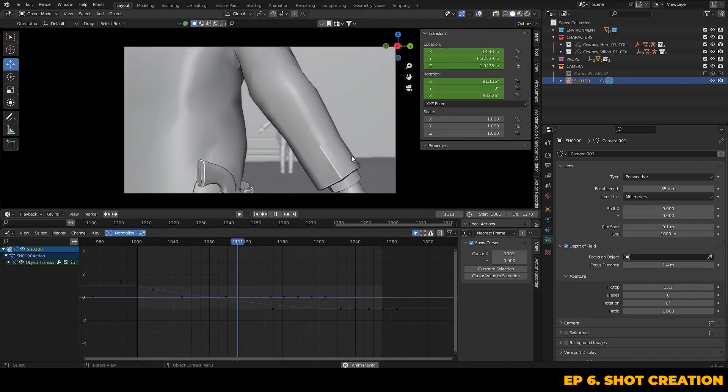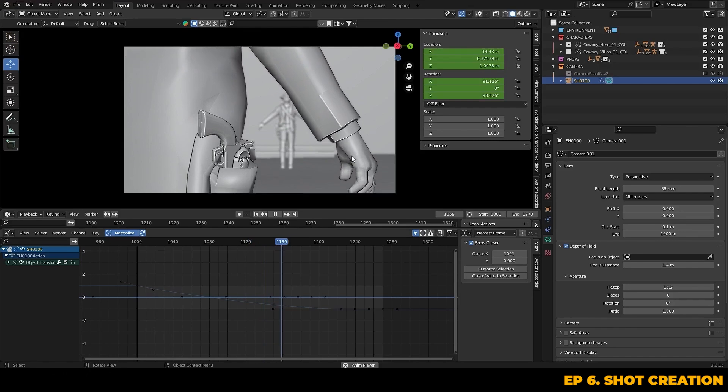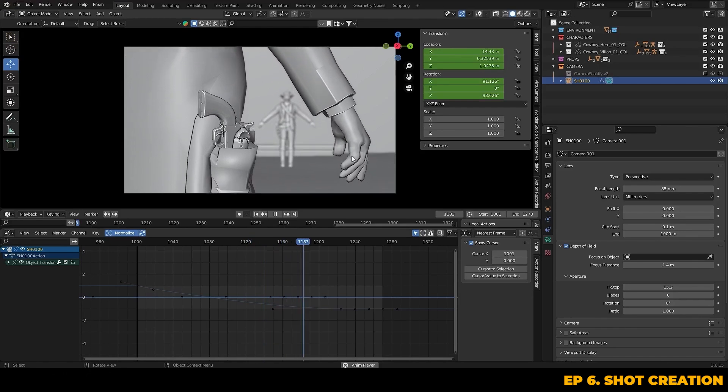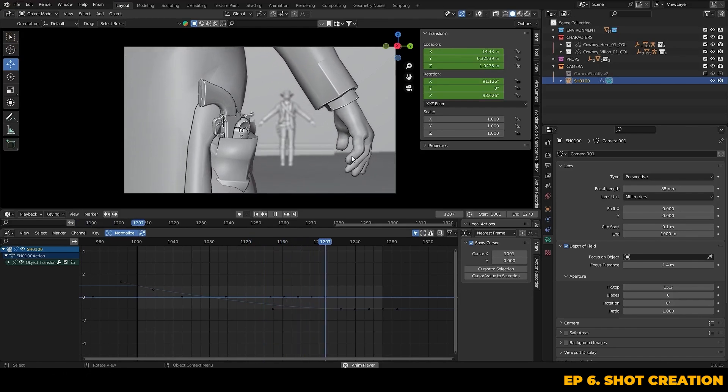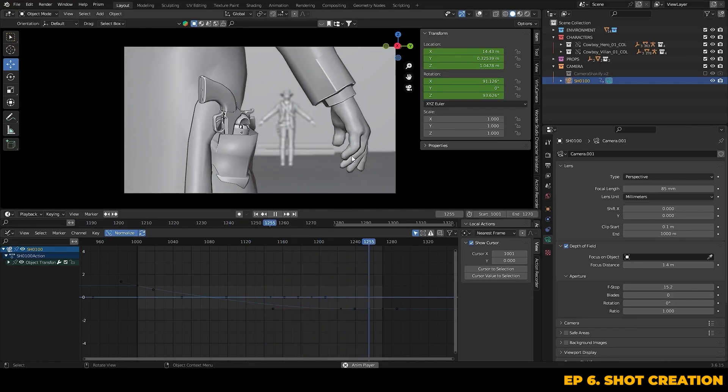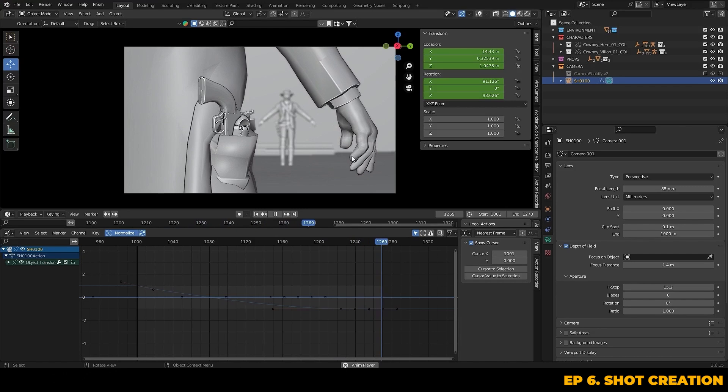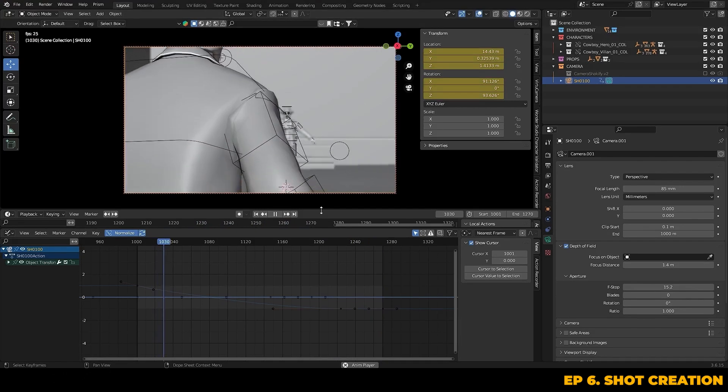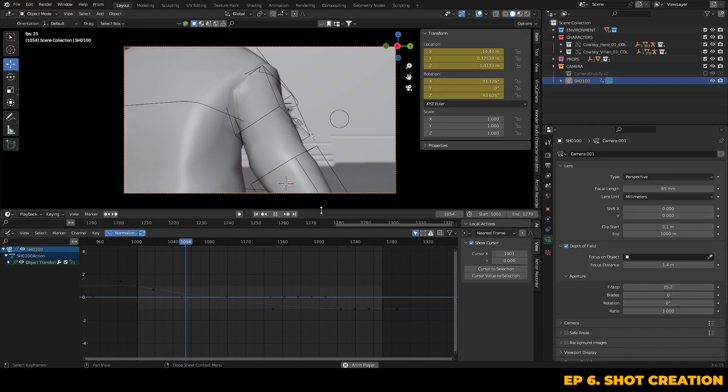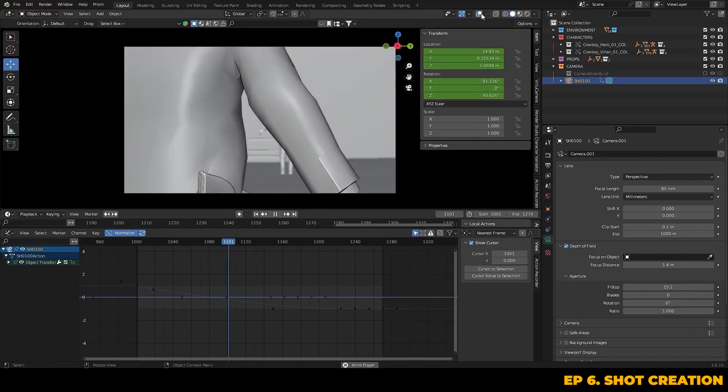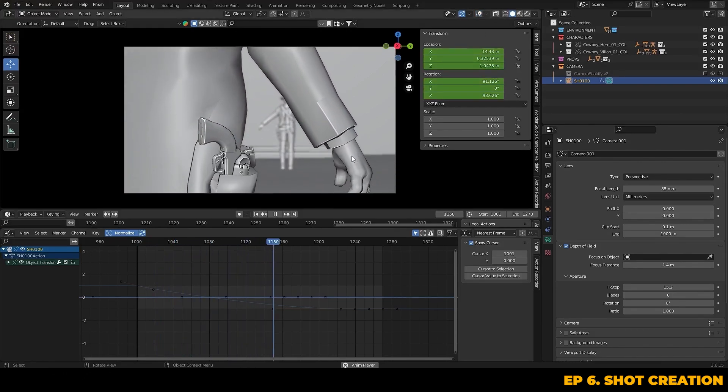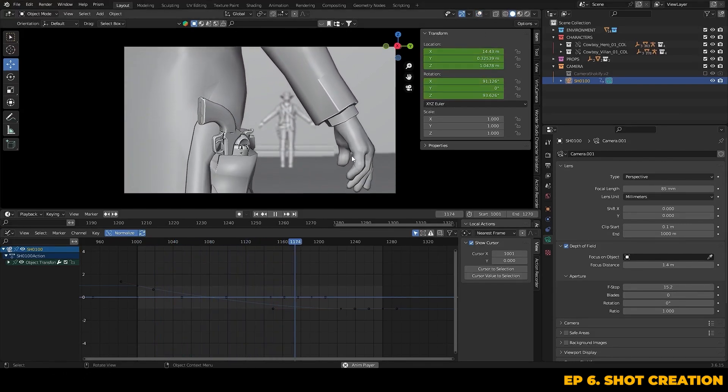Now you'll notice how the tension immediately builds just by slowing down the shot. The anticipation of what's about to happen is going to create the drama. And you don't want to rush moments like this, especially when it's building towards that key action. With that all set, we have a nice drawn out camera move that lands perfectly on the villain's gun and creates a solid sense of tension.